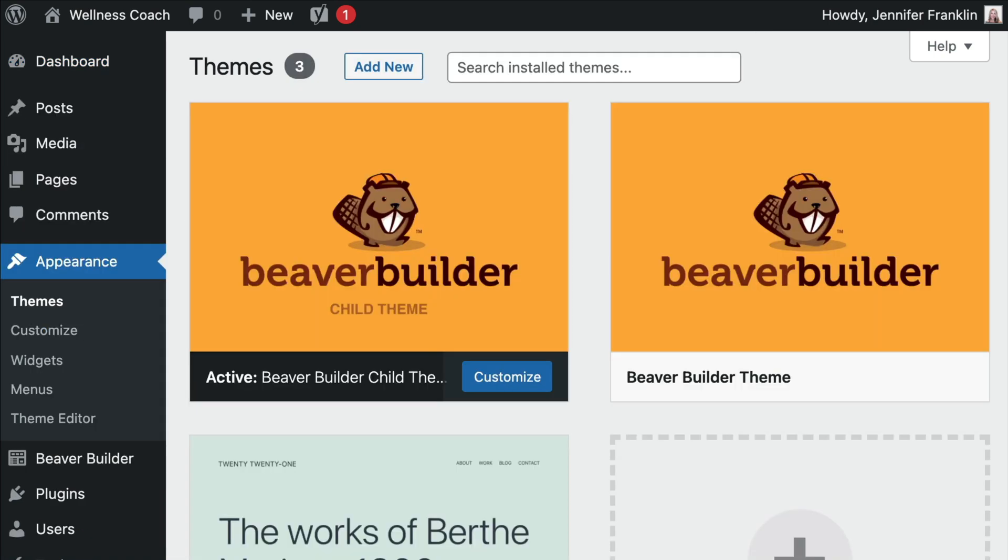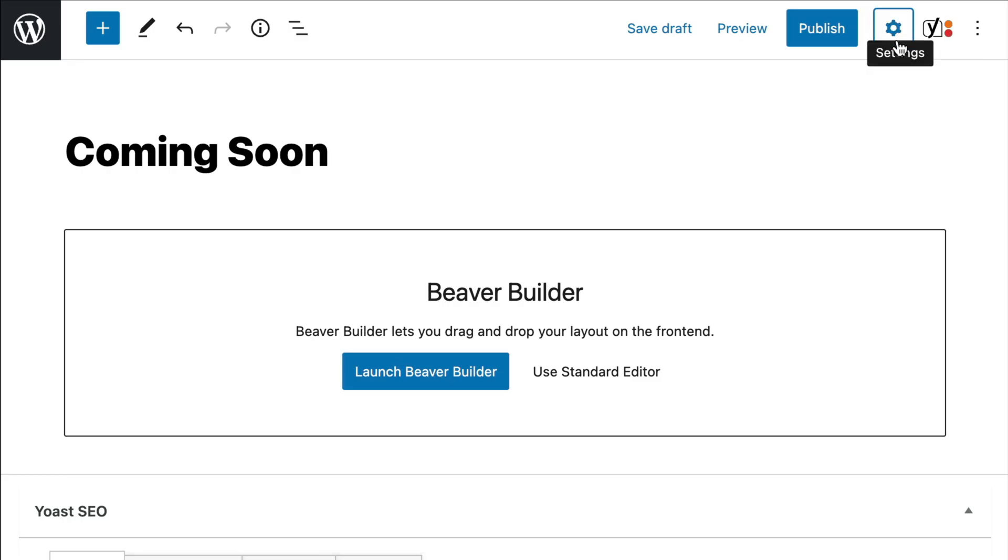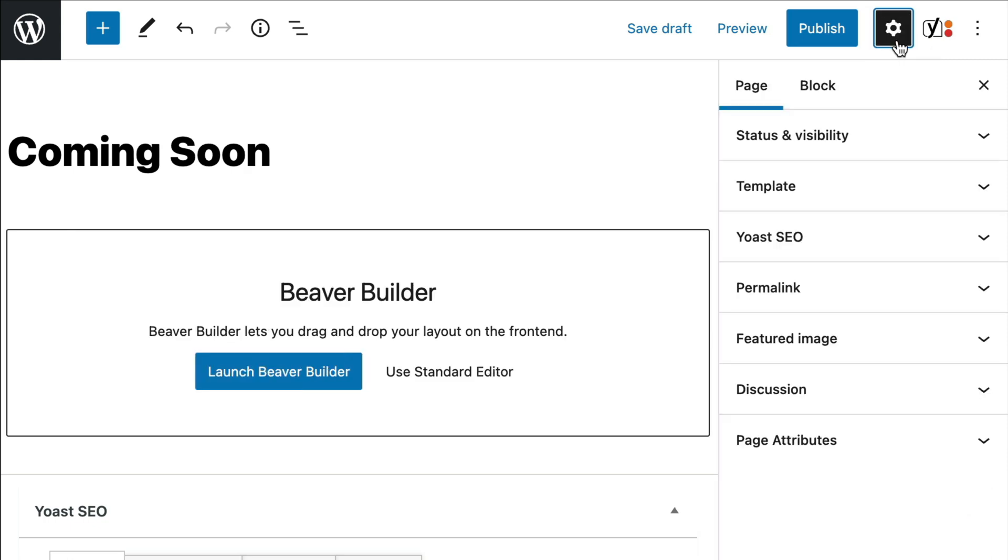In this example, we have the Beaver Builder theme installed so we can easily disable the header and footer. In the upper right-hand corner, click on the Settings icon.